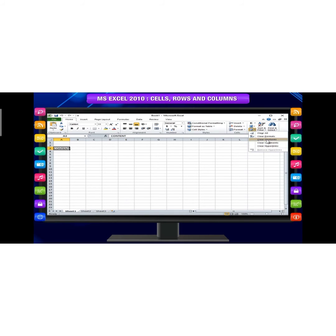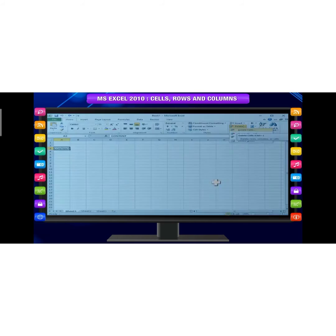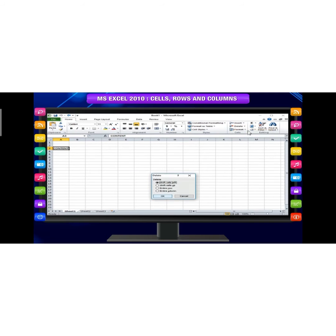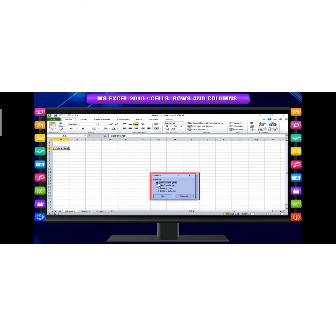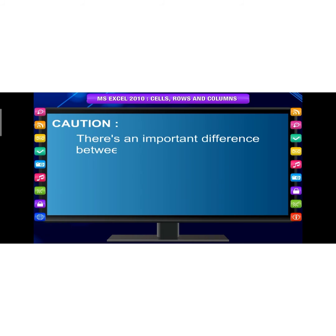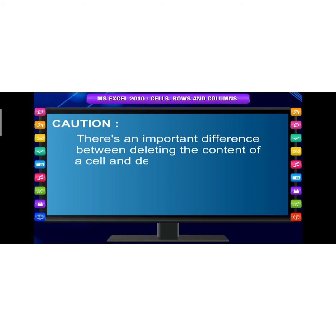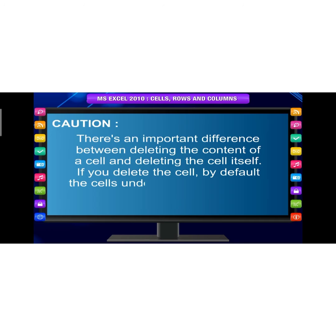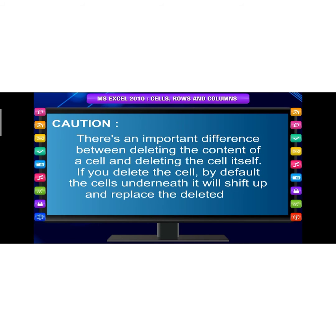To delete content within the cell: select the cells you want to delete, click the Clear command on the ribbon. A drop down menu will appear. Select Clear Contents to delete cells. There is an important difference between deleting the content and deleting the cell. If you delete the cell by default, the cells underneath it will shift up and replace the deleted cell.